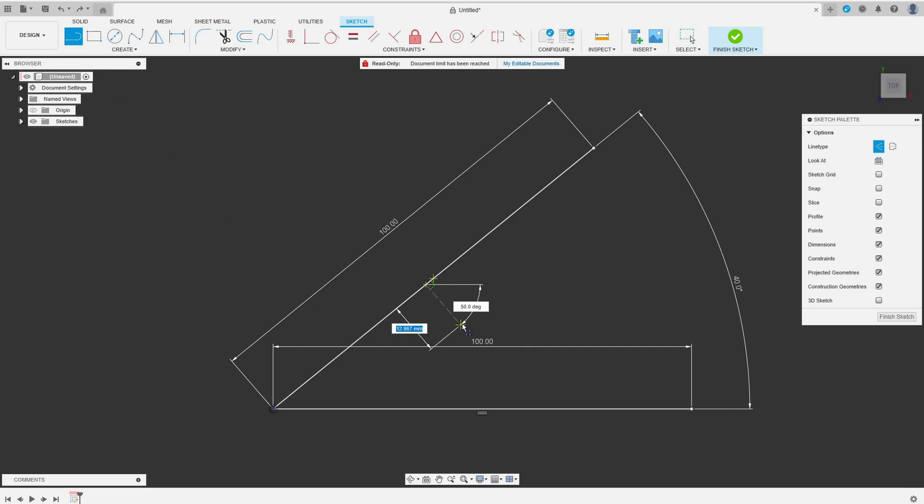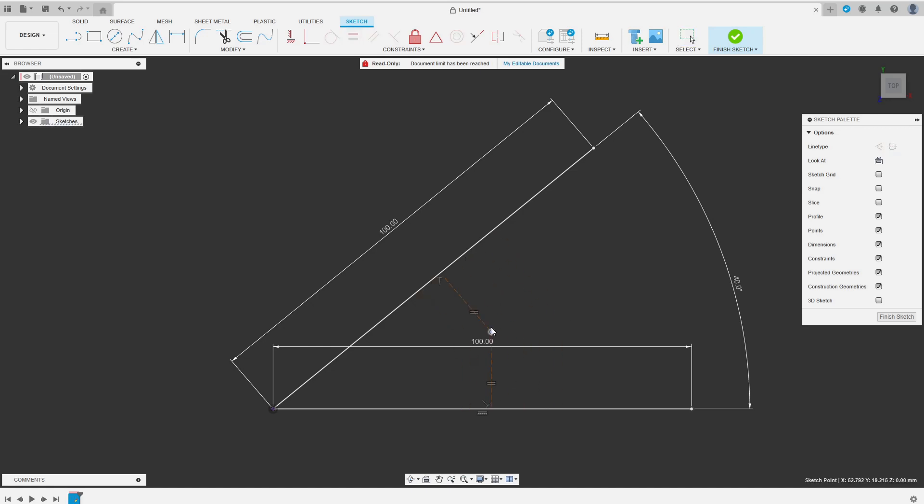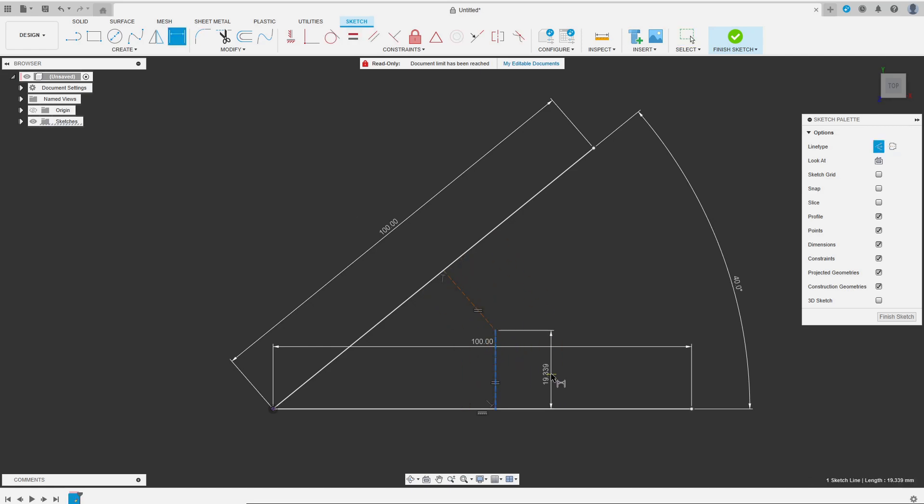I start with two lines perpendicular to the initial lines. If these lines should be radii of the fillet they must be of equal length, so I add an equal constraint. Then I add a dimension and specify the radius of the fillet I want to create.